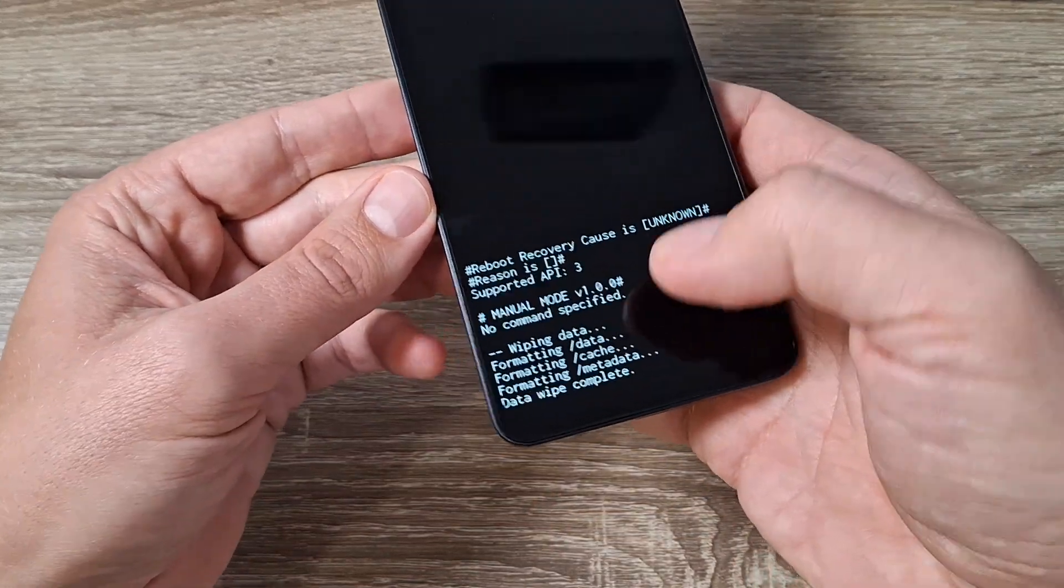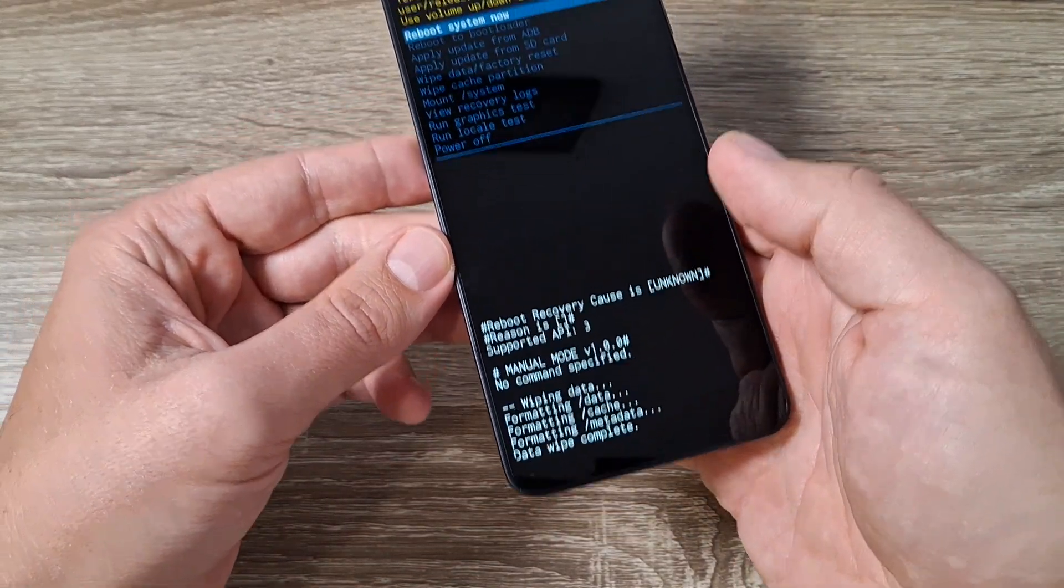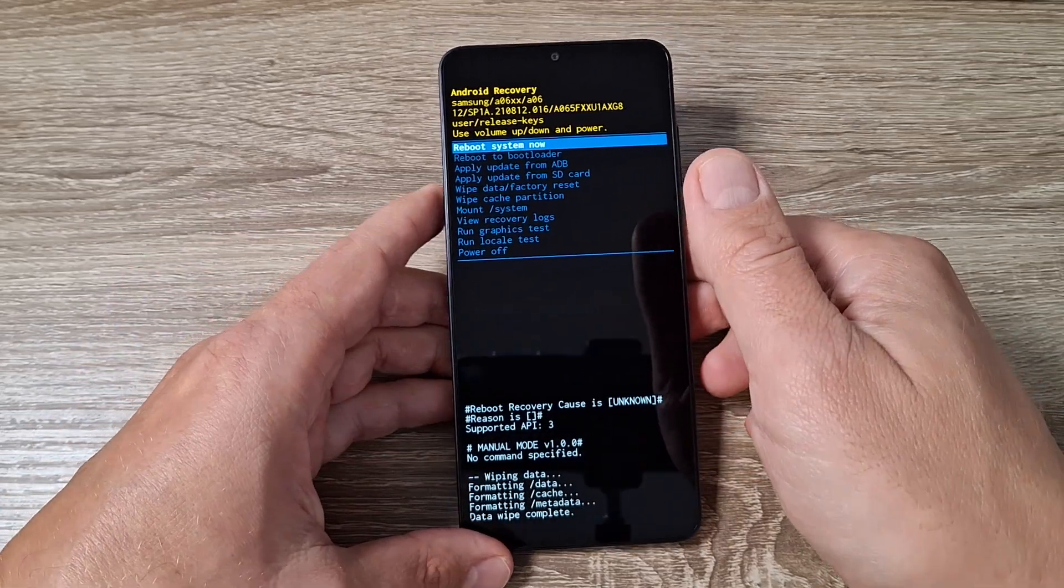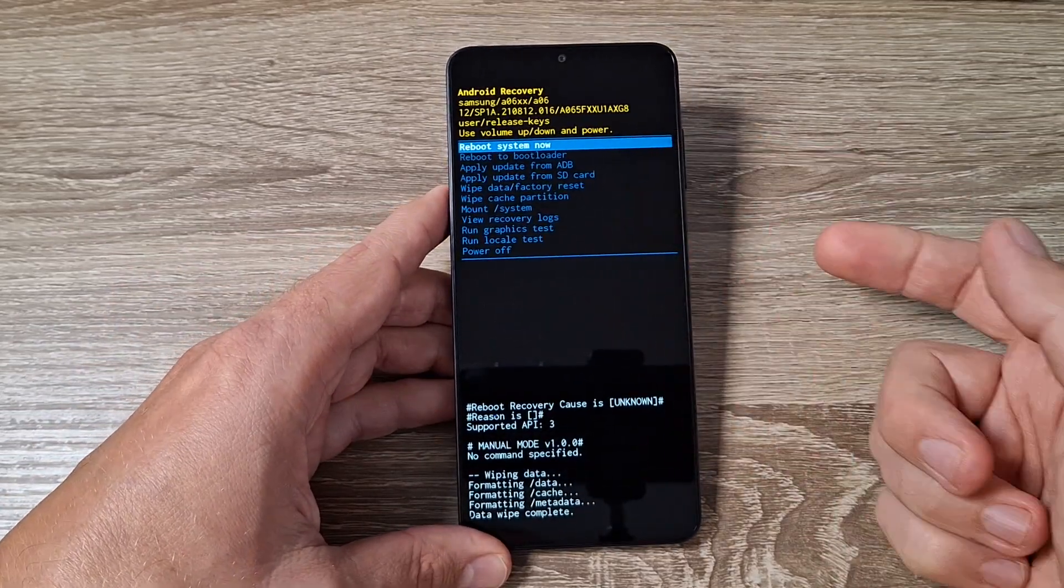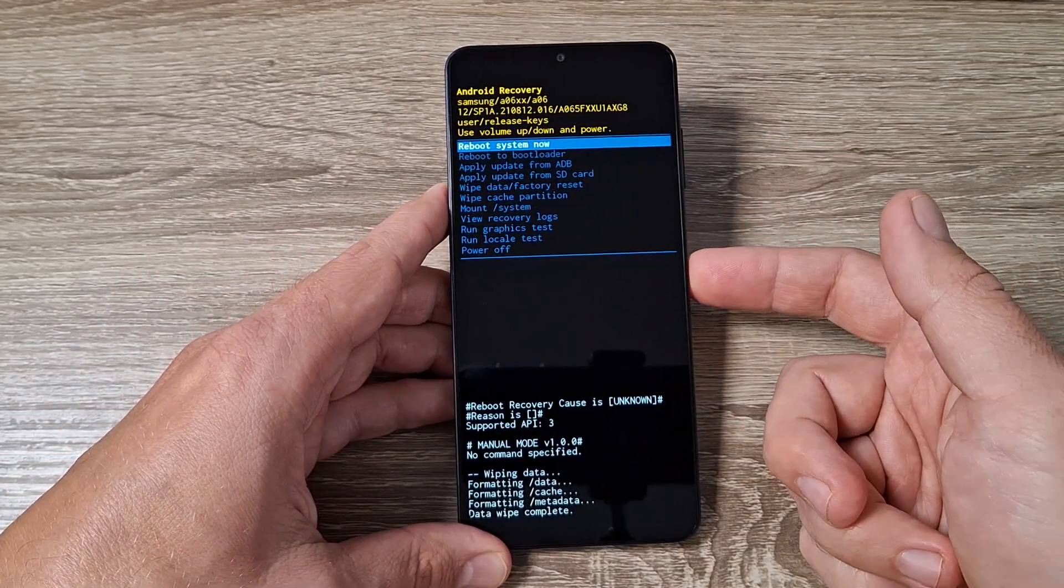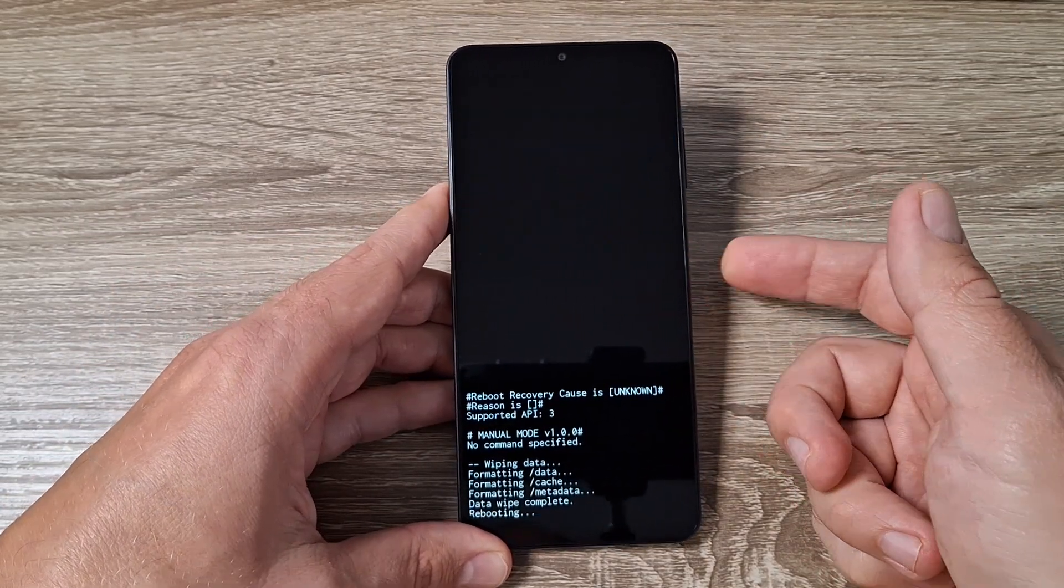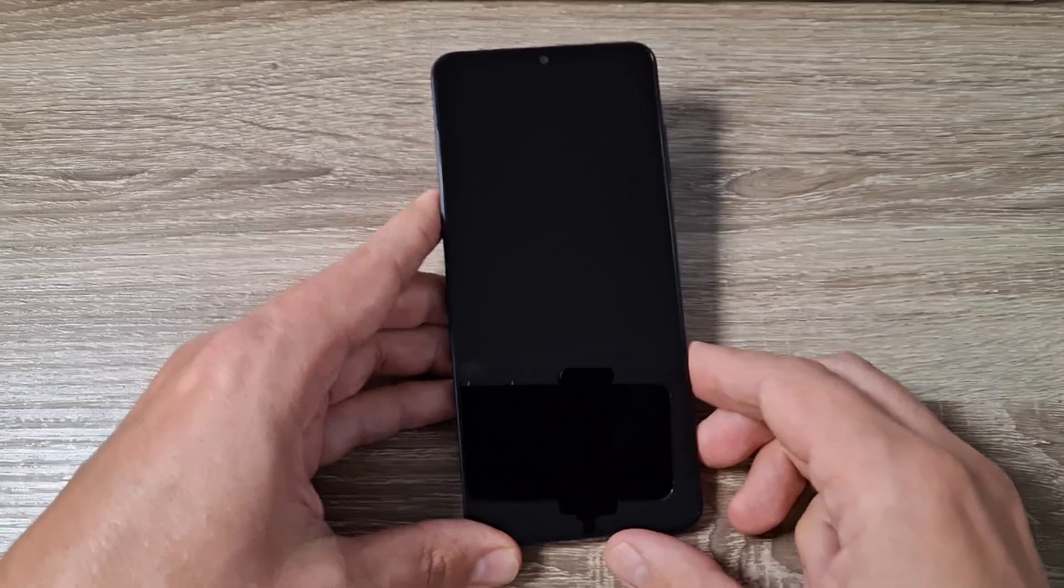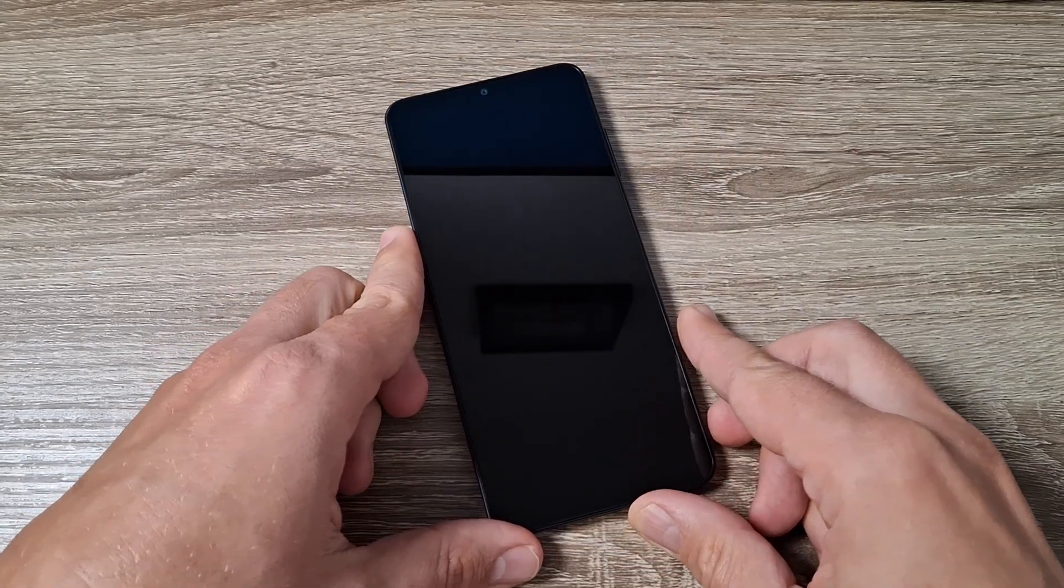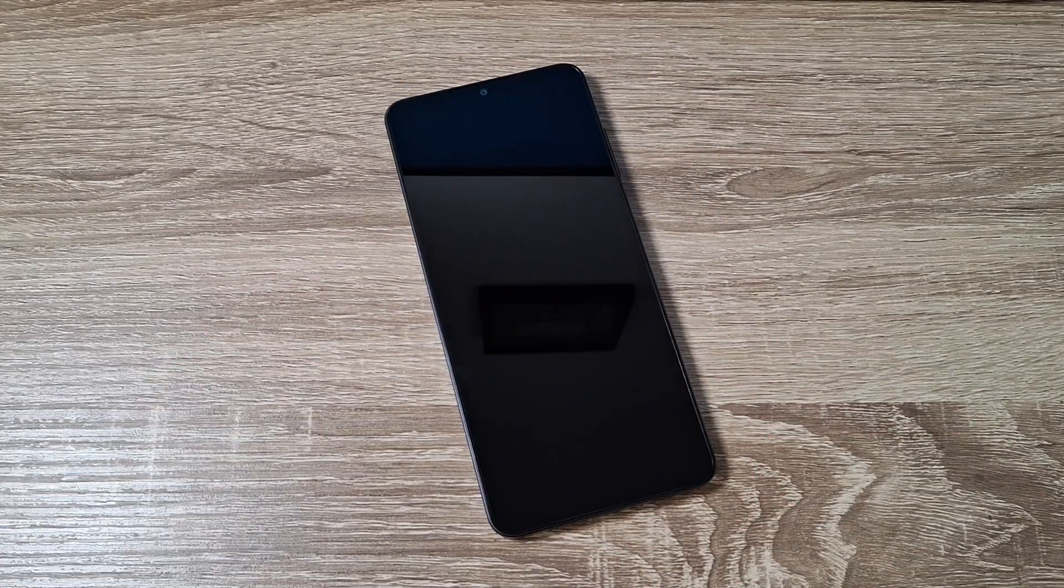Now formatting data and it's over. To reboot system now, again press the power button and wait until your phone restarts.